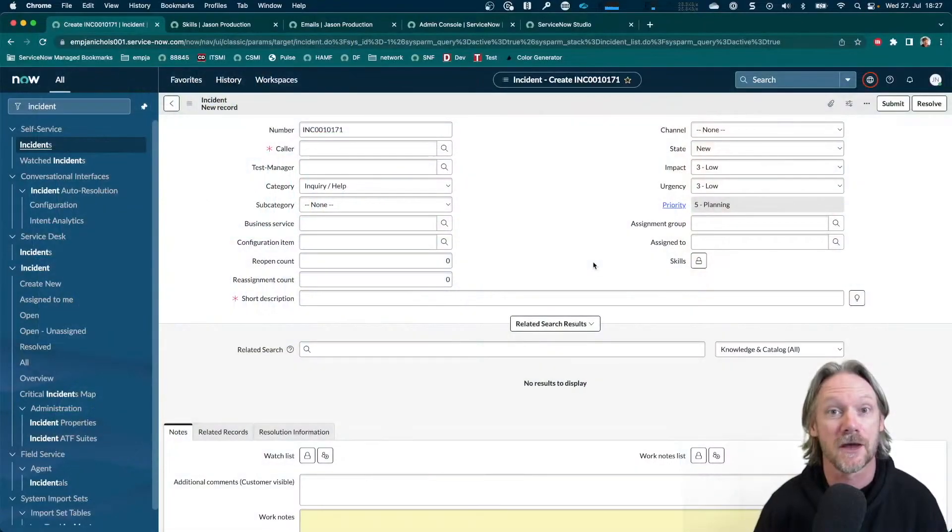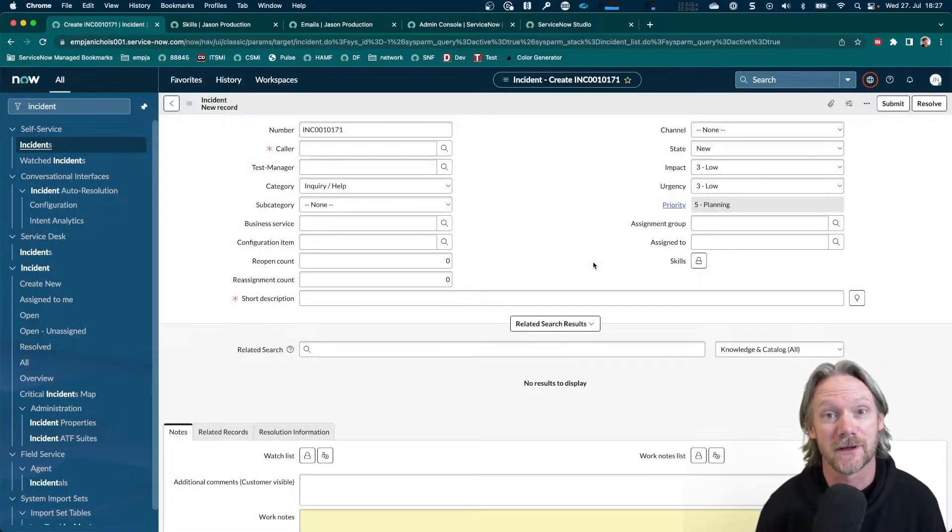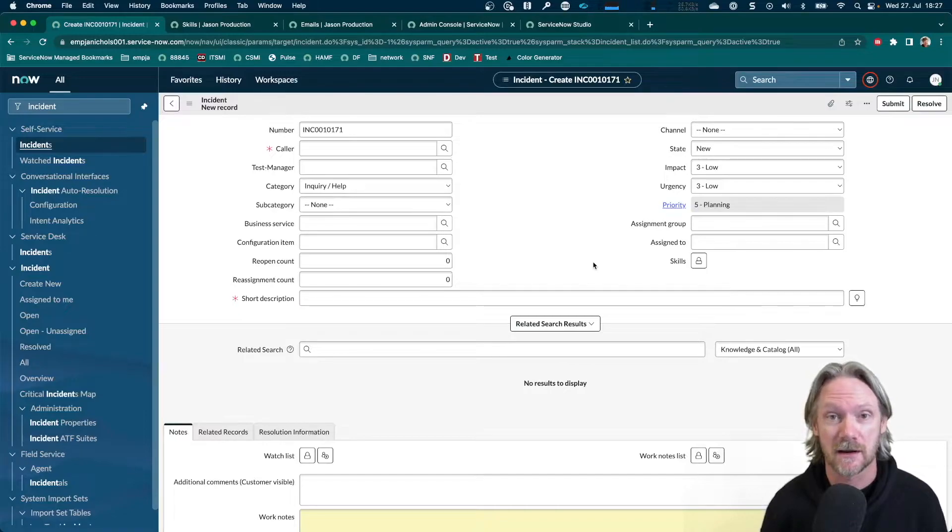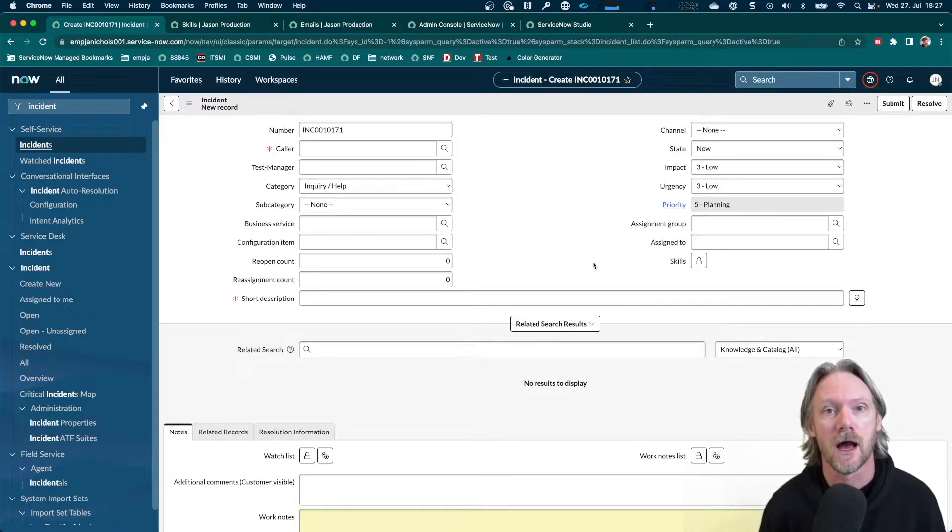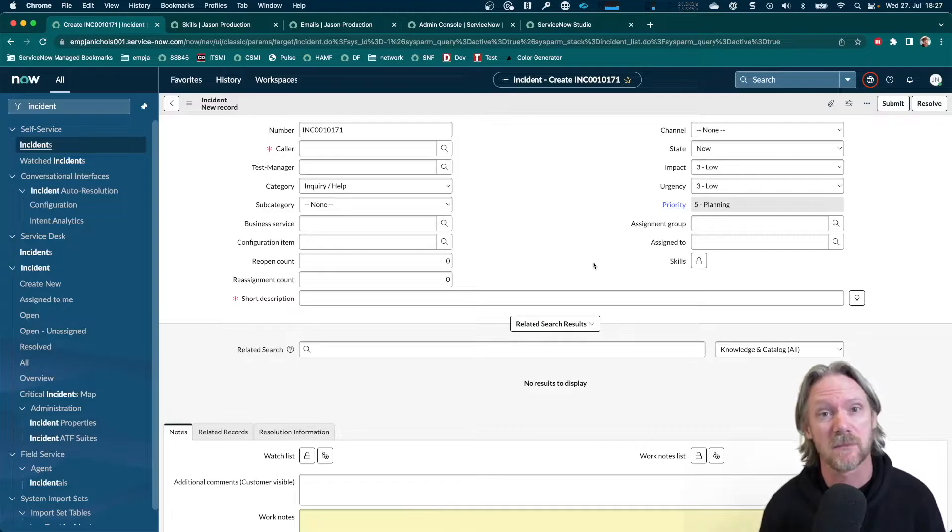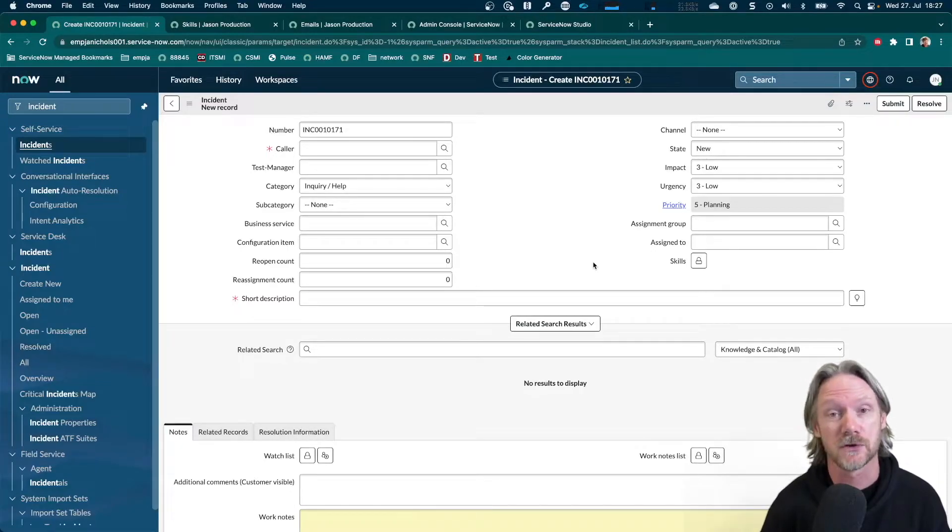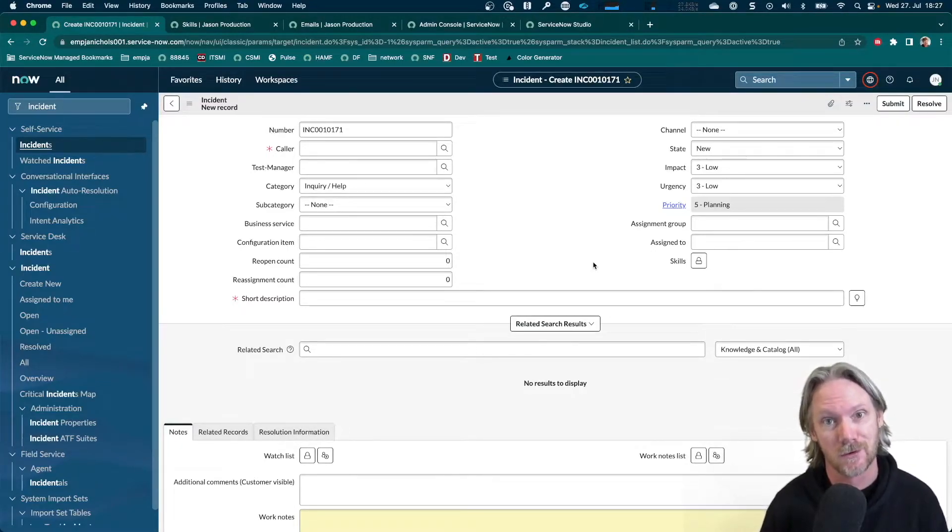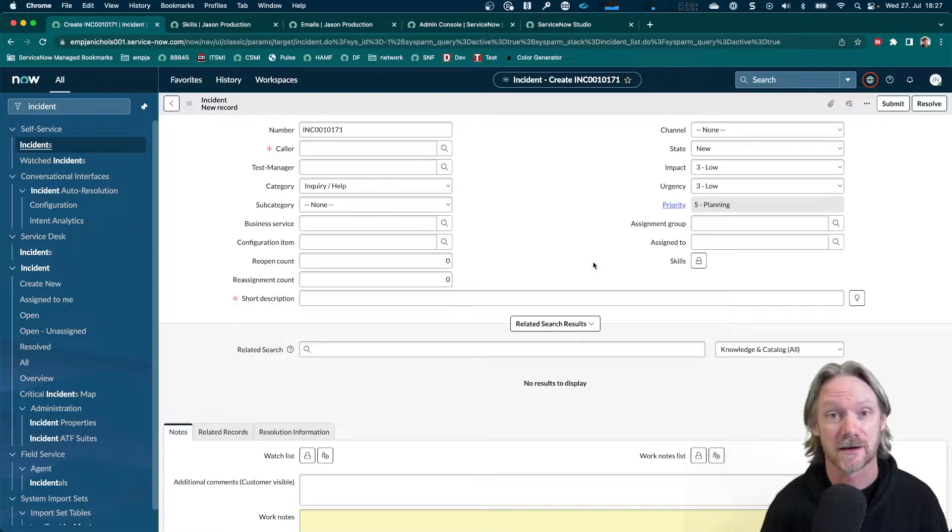So the use case I'm going to demonstrate is when an incoming email in a particular language is received. We want to be able to detect that language and then use that as the basis later to maybe find the right person in our group to work on that incident who speaks that language.